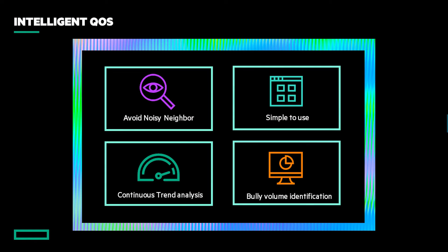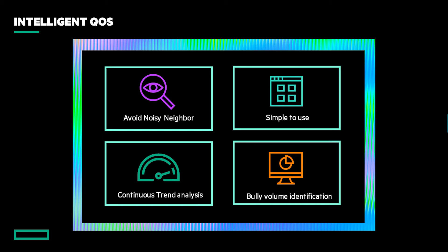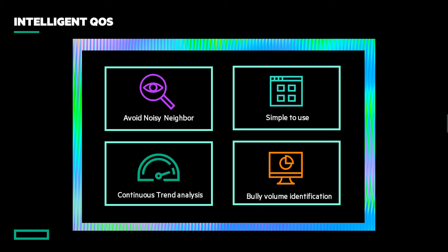However, many other customers don't want or need such sophistication. They simply want to make sure that low priority workloads don't become noisy neighbors and impact more important workloads. Intelligent QoS does just that. And because it was built on the shoulders of AI that was already in the OS, Intelligent QoS is super easy to set up and use.